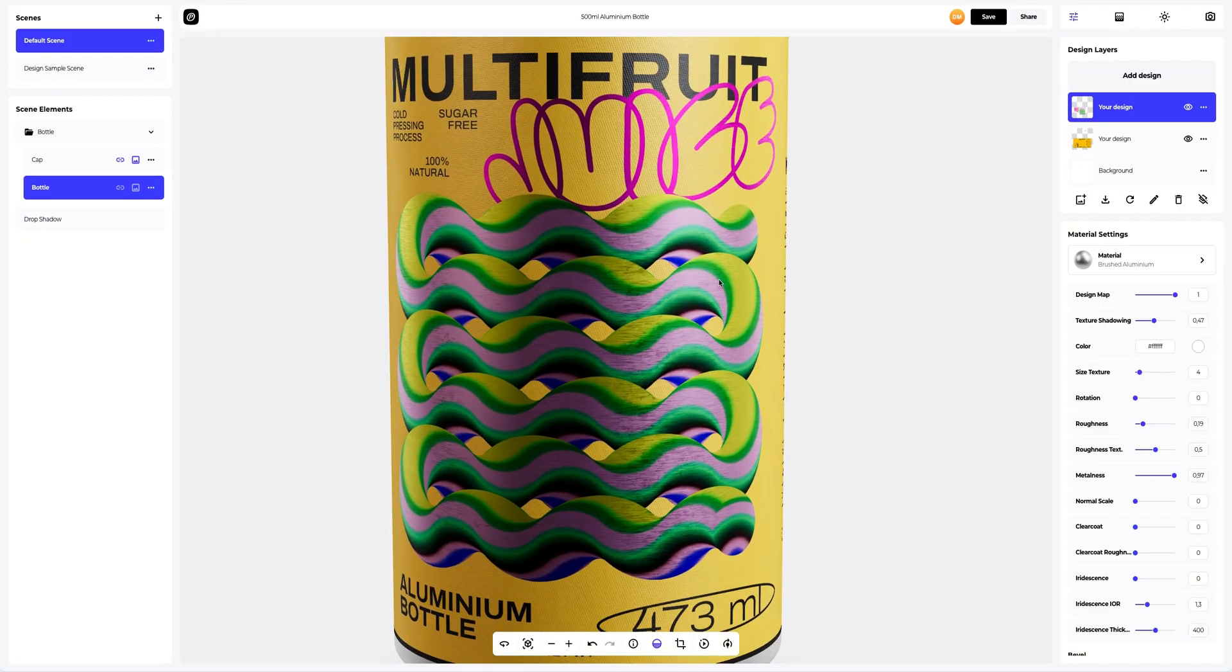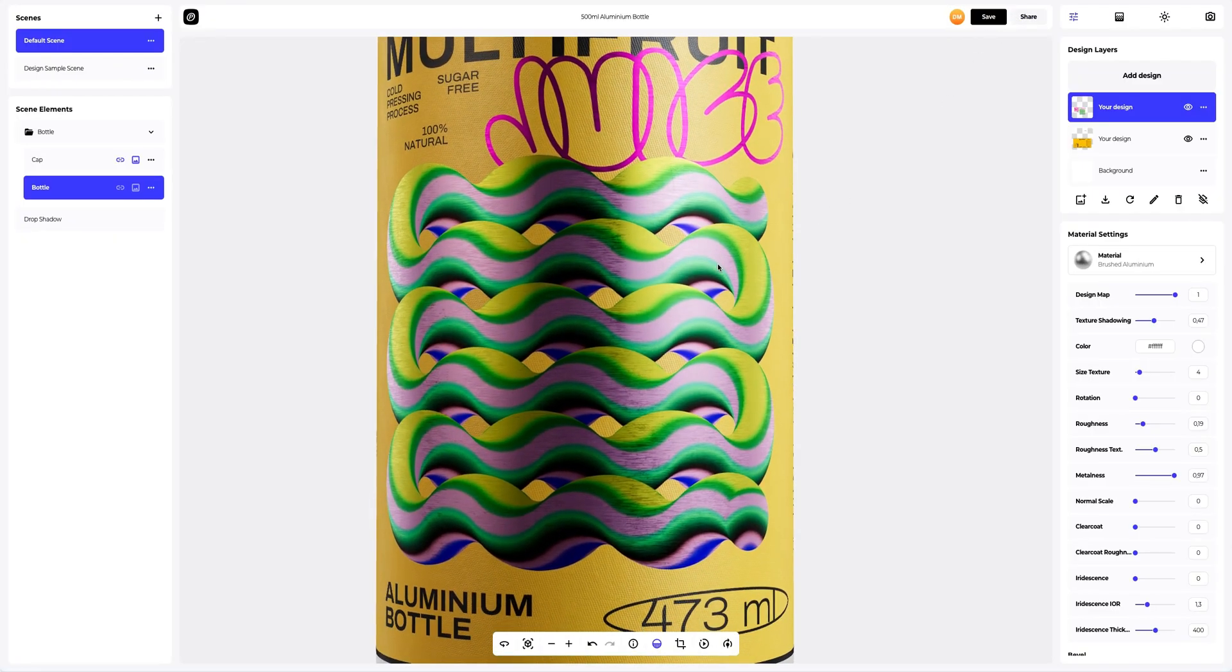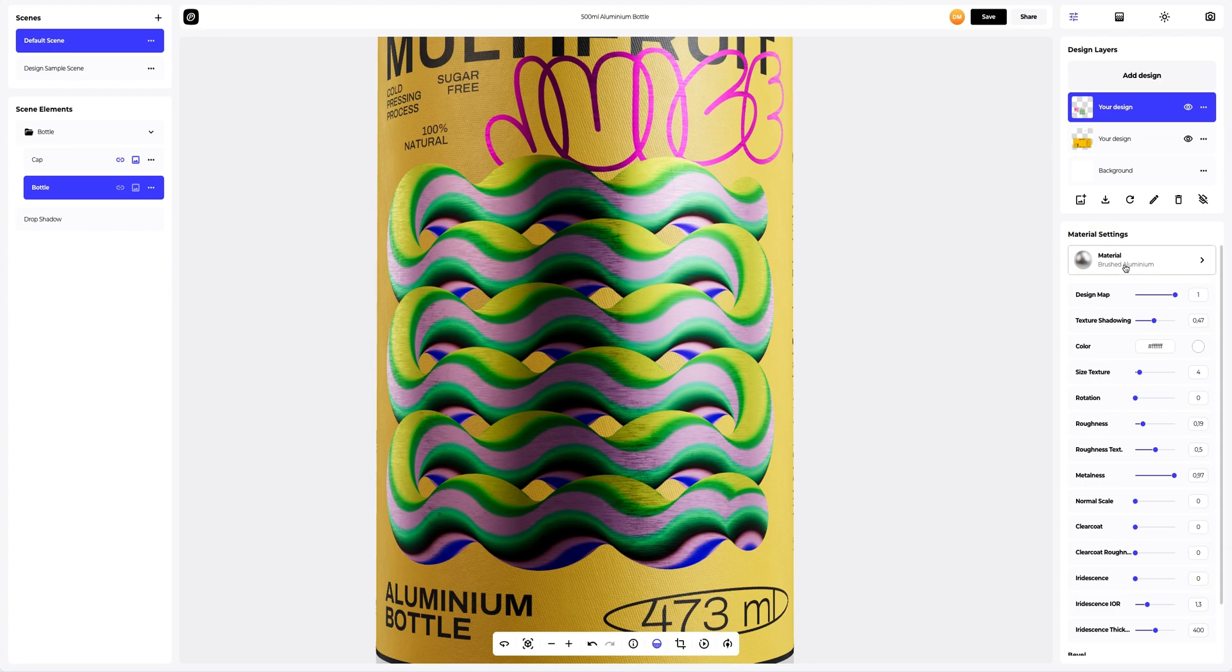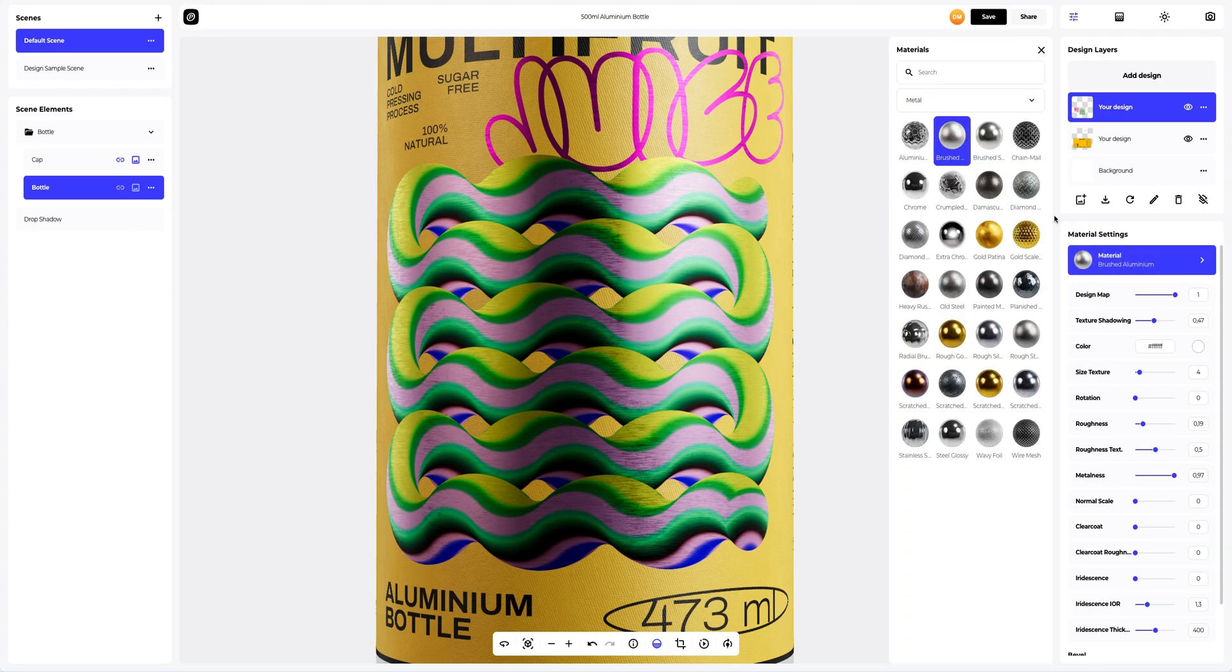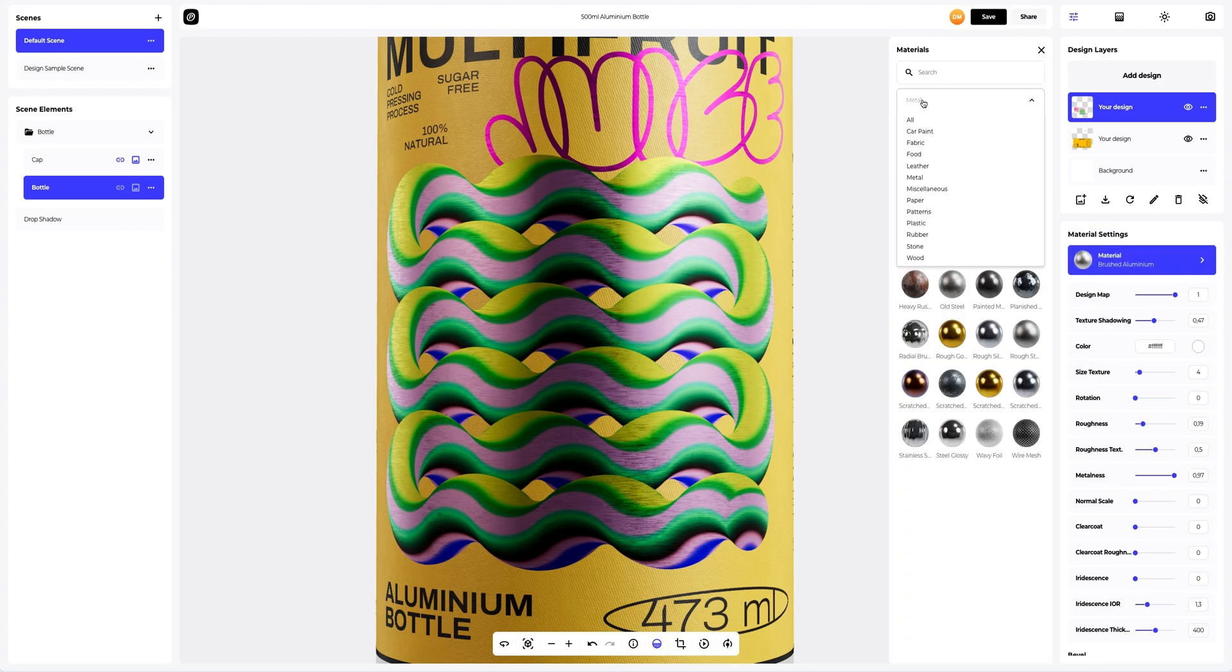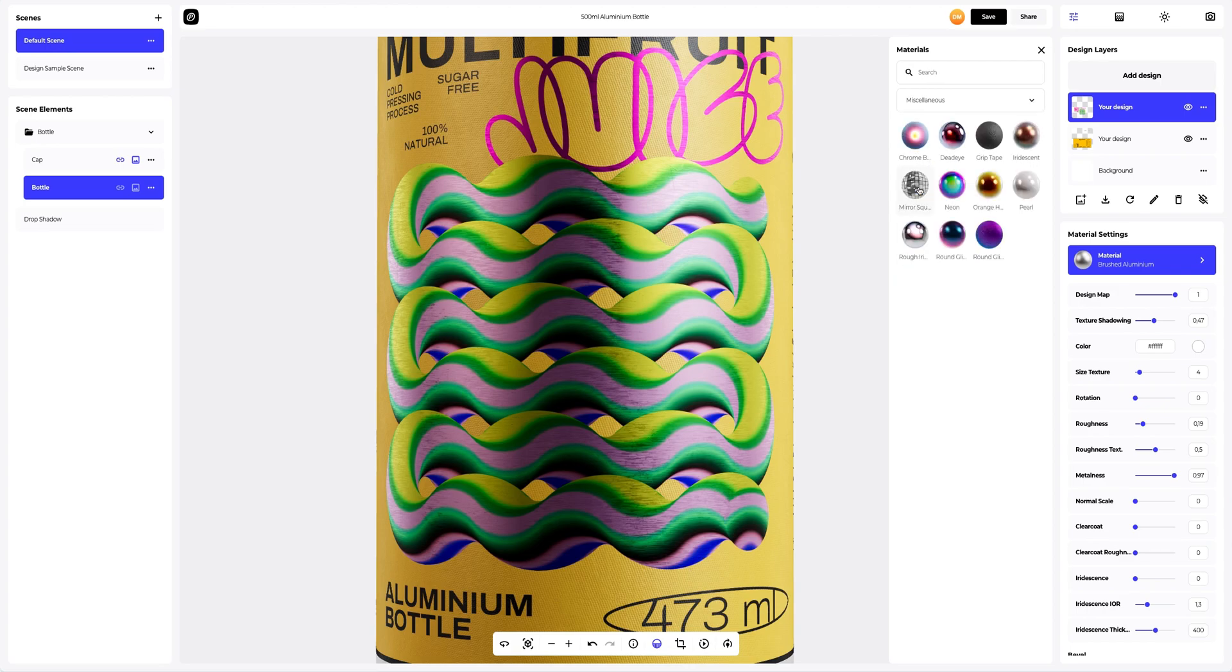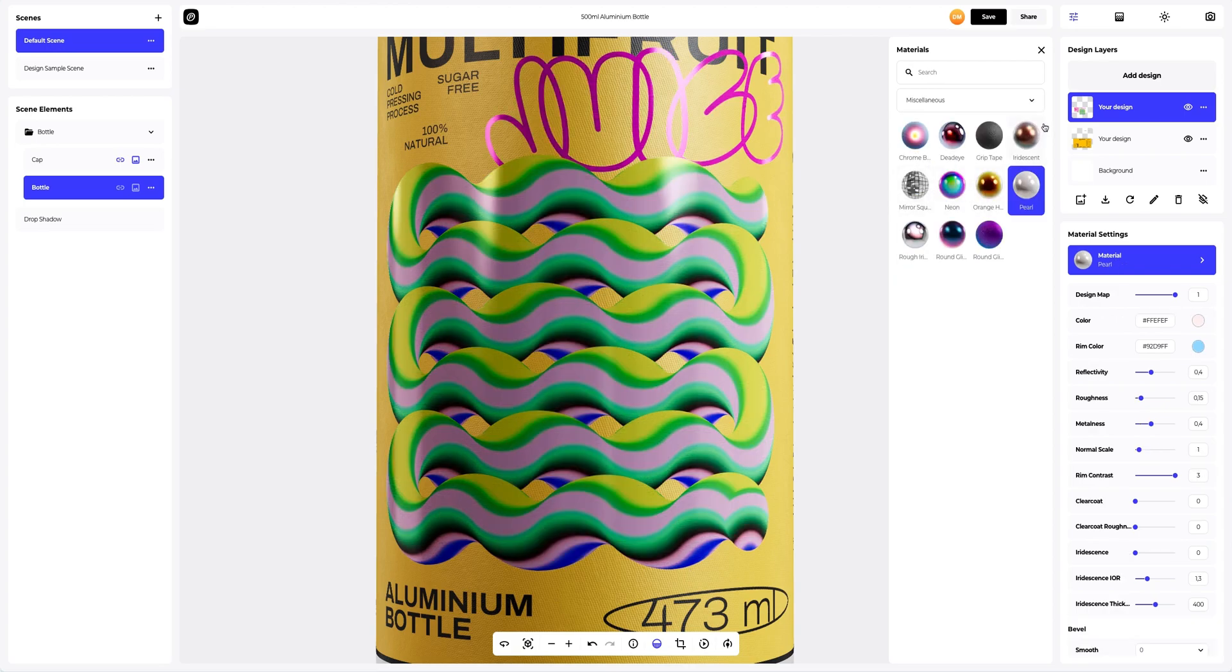Let's set up the Design Layer the same way. In the Materials Gallery, we will choose a more glossy material. This one works for us. Let's apply it.